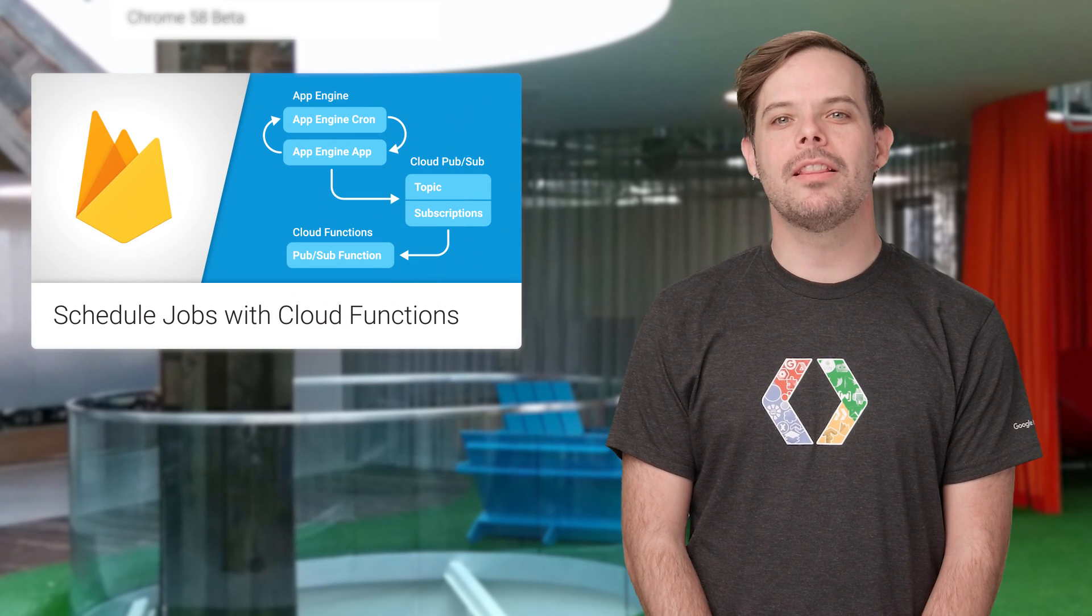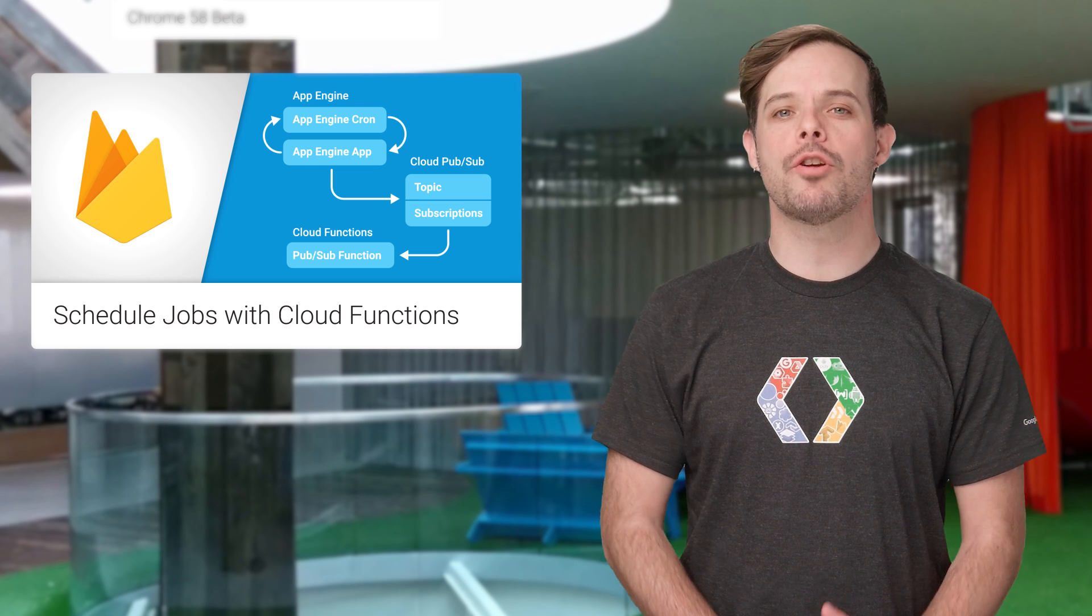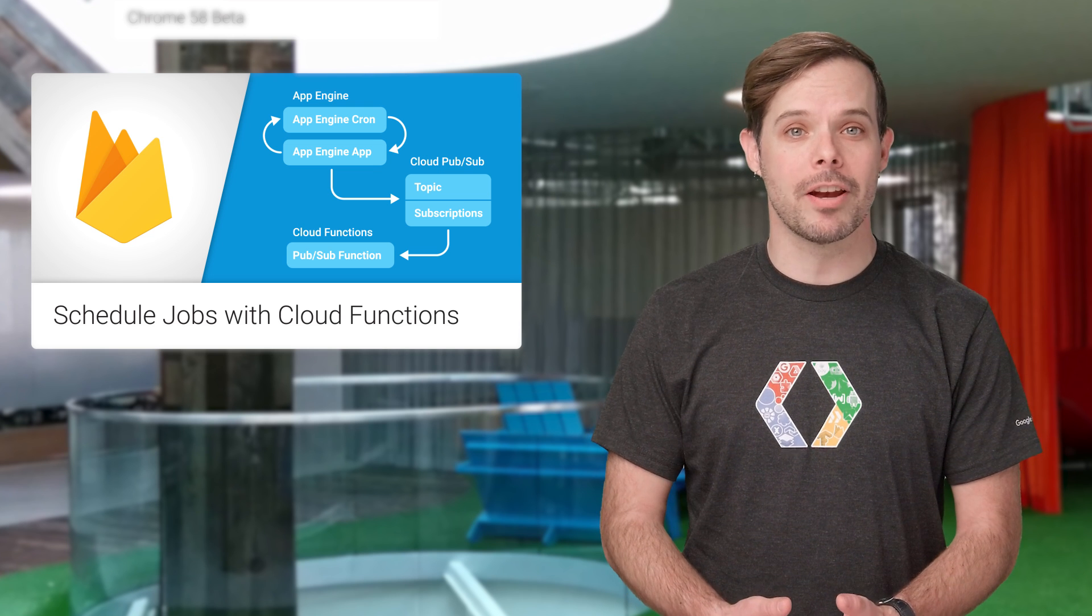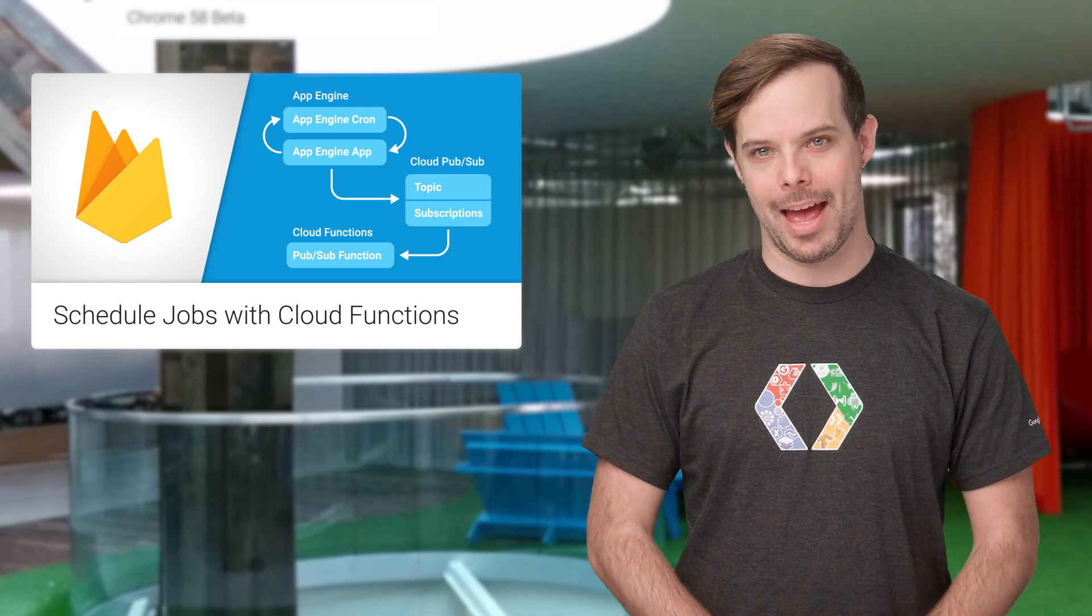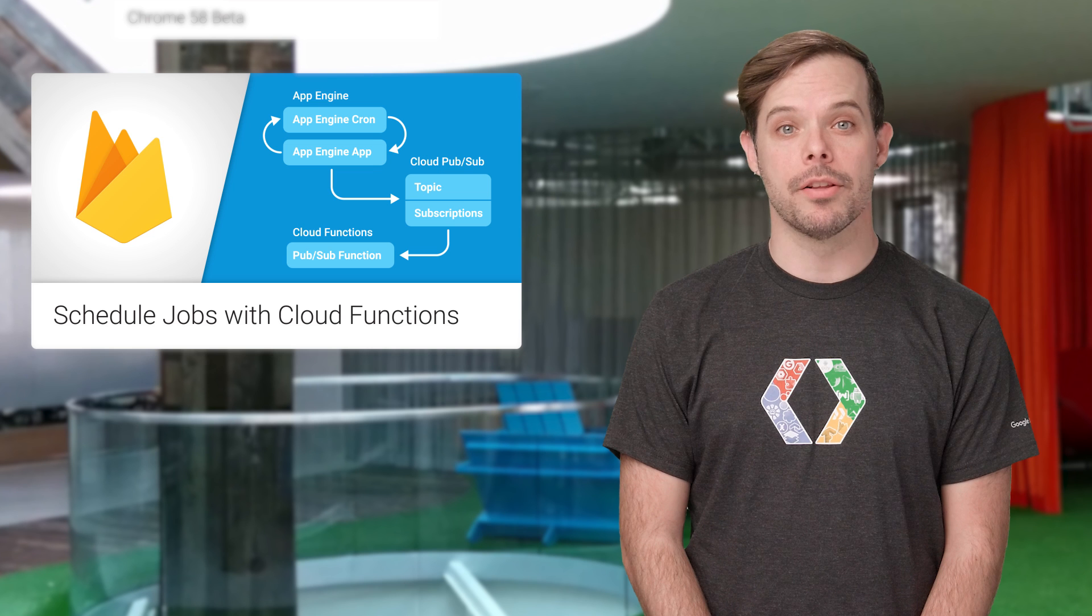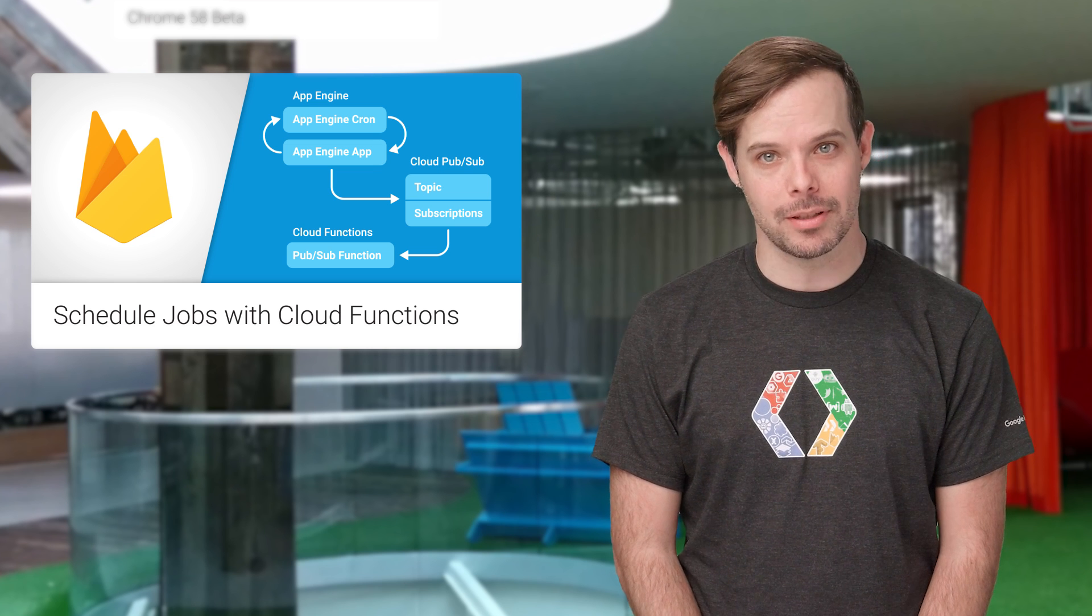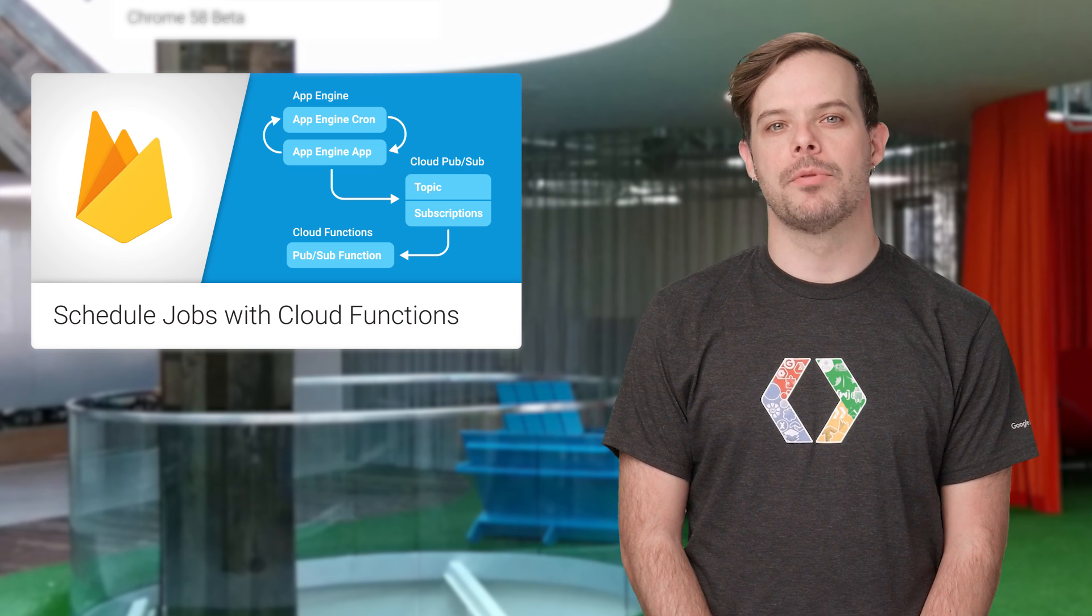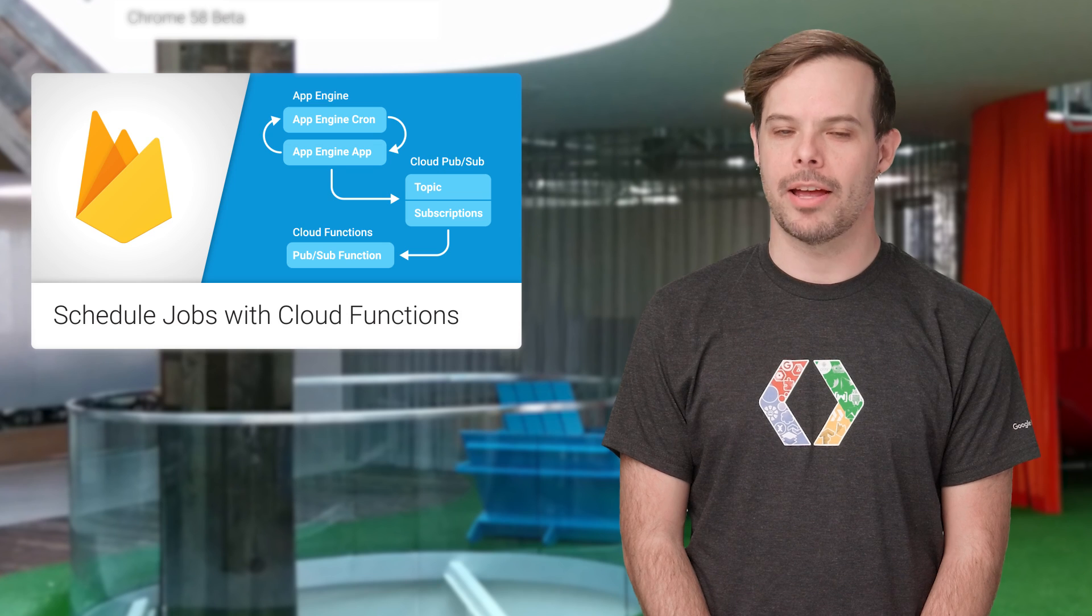We recently launched Cloud Functions for Firebase, which is a great solution for running backend code for your Firebase app. These functions can be triggered on certain events, as well as scheduled. To get started scheduling jobs with Cloud Functions for Firebase, check out the post.